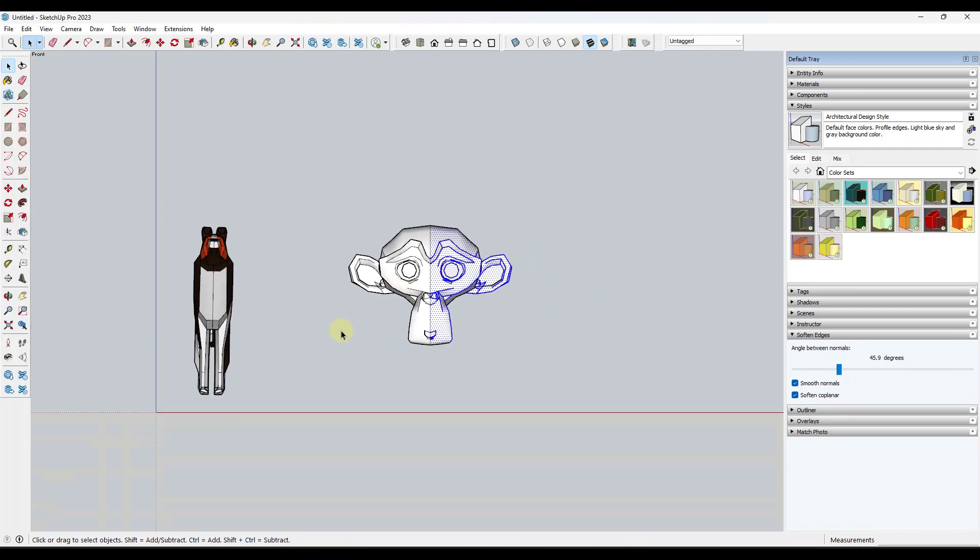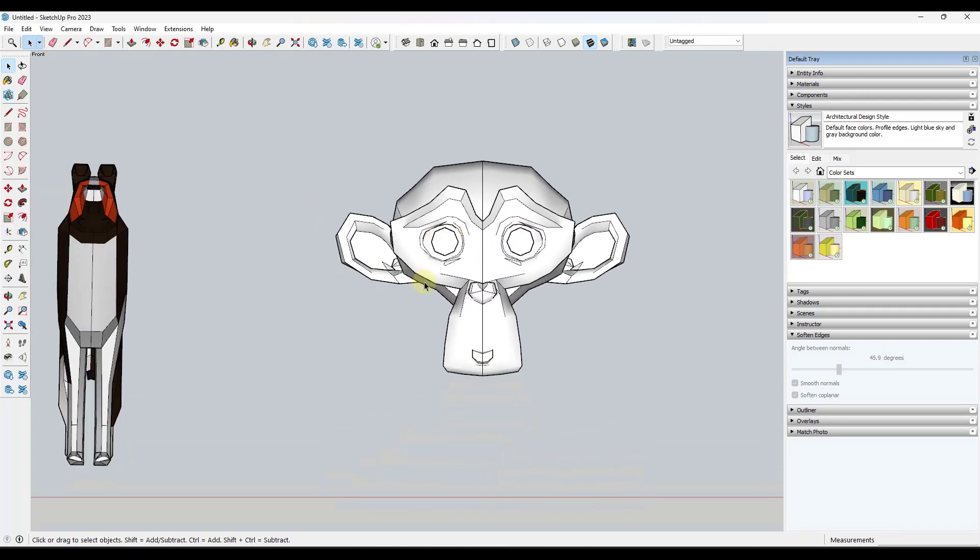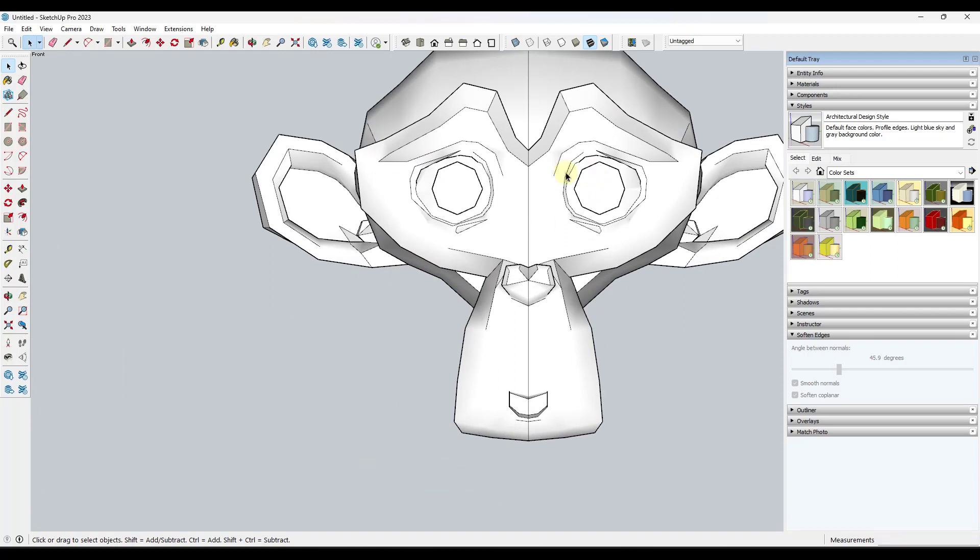Alternatively, and this is a shortcut that I use a lot that I think a lot of beginners don't, you can also scroll in and out but if you want to move this on your screen you can use the pan tool.